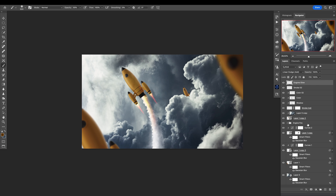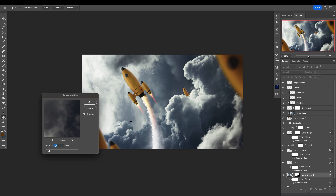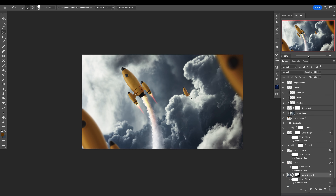Let's go back to the background. I will make a copy of the background with Control/Command J, add a layer mask for this — maybe exclude this area — add a layer mask, and I want to blur this even more because this part is more further away, just to add the sense of depth there.